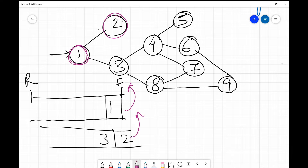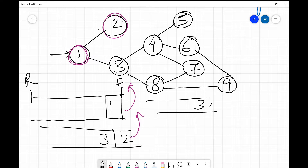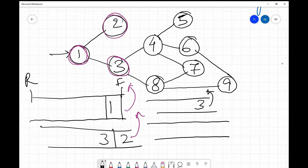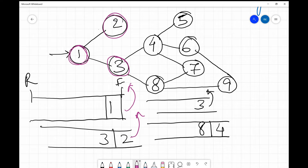We move on to the next element: node 3. We take 3 out and process it, inserting its unvisited neighbors — 4 and 8 — into the queue (node 1 is already visited). In the next step we process node 4: we take it out, mark it as visited, and insert its neighbors 5, 6, and 7 into the queue.